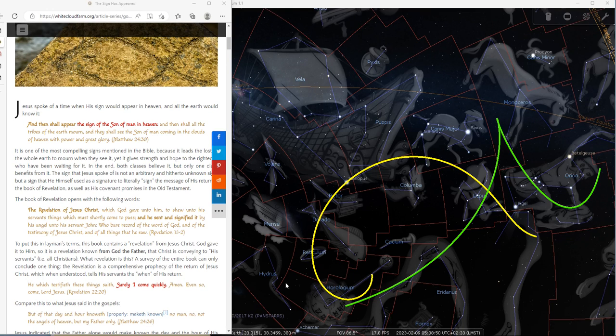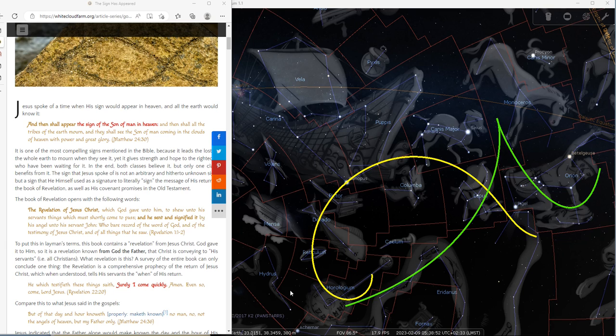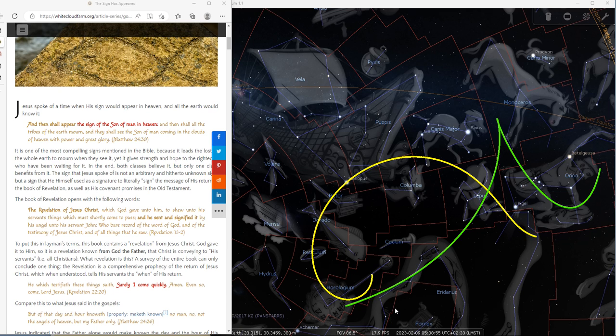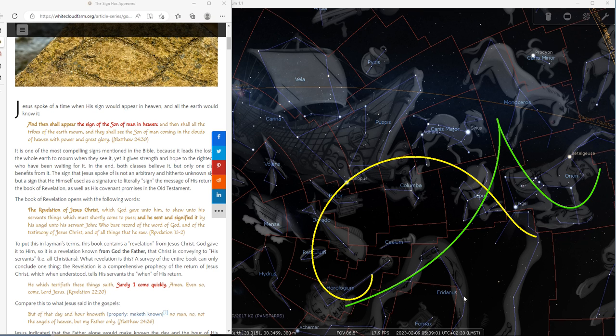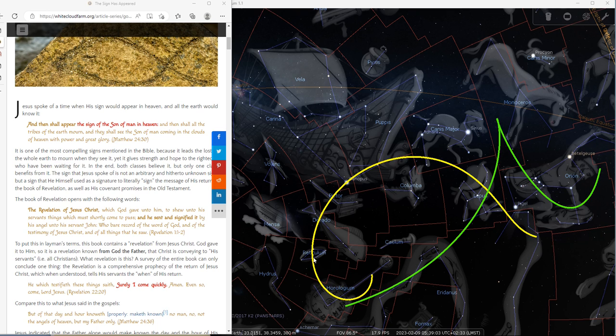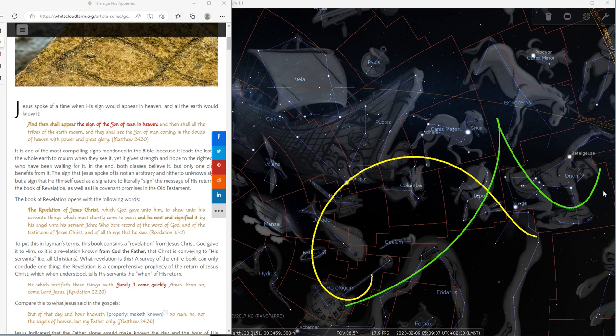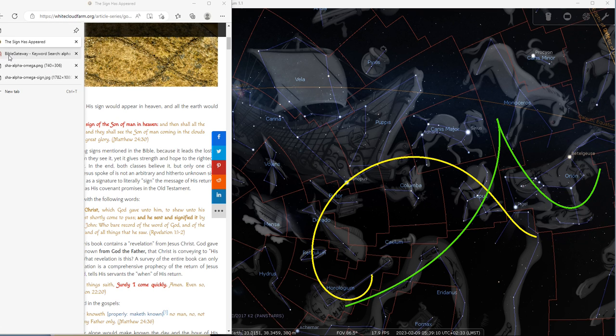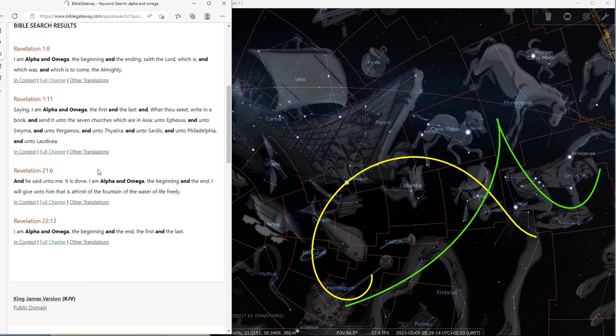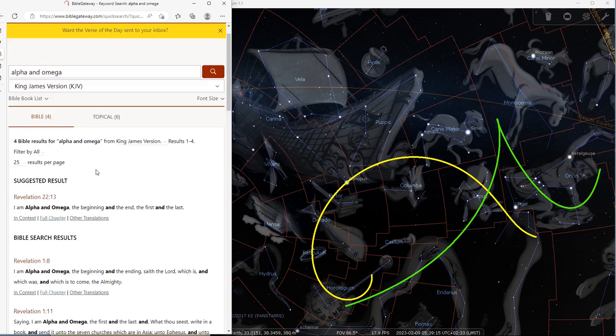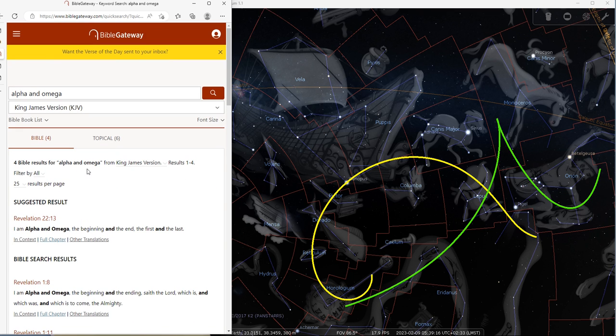Hello, everyone. Welcome back. In the second video about the sign of the Son of Man, I would like to share with you a marvelous thing that the Lord has revealed with the path of the comets, E3, the yellow line, and K2, the green line. In the book of Revelation, Jesus describes himself using two letters of the Greek alphabet, Alpha and Omega.